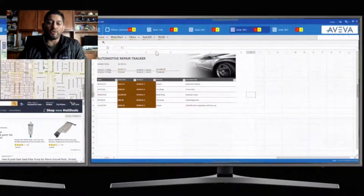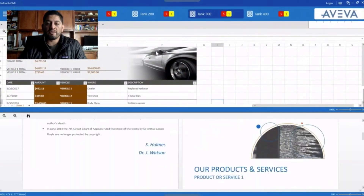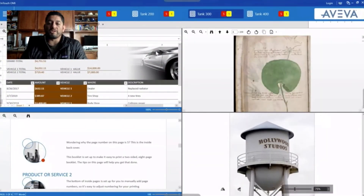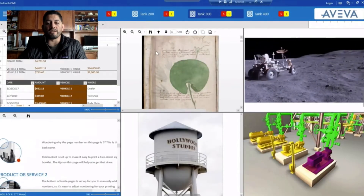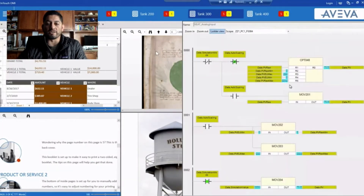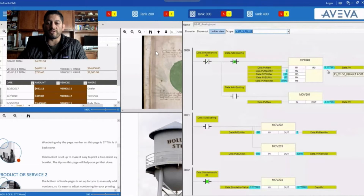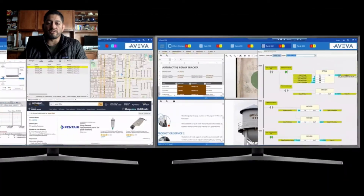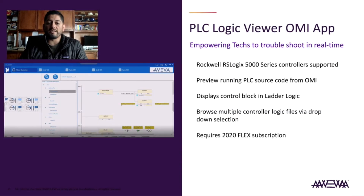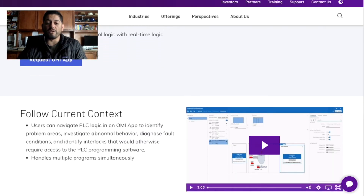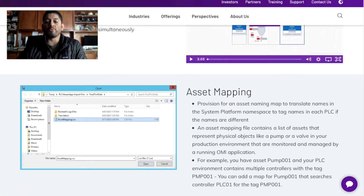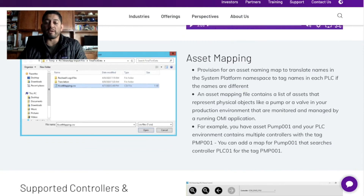With the use of OMI apps, users can now pull up Excel spreadsheets, PDF documents, interactive maps, CCTV, and yes, PLC Logic — all within the HMI without scripting. Aviva's PLC Logic Viewer provides an interface for viewing real-time PLC logic in read-only and fully searchable with asset-to-tag mapping.